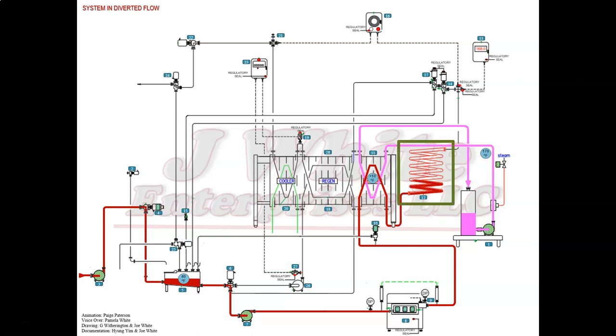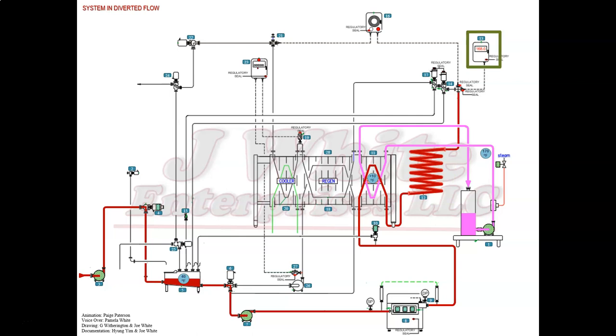The holding tube is where pasteurization occurs. This is where the product is held for the legal holding time at the legal temperature. The digital reference thermometer monitors the temperature at the end of the holding tube. It is the legal and official temperature of the product.